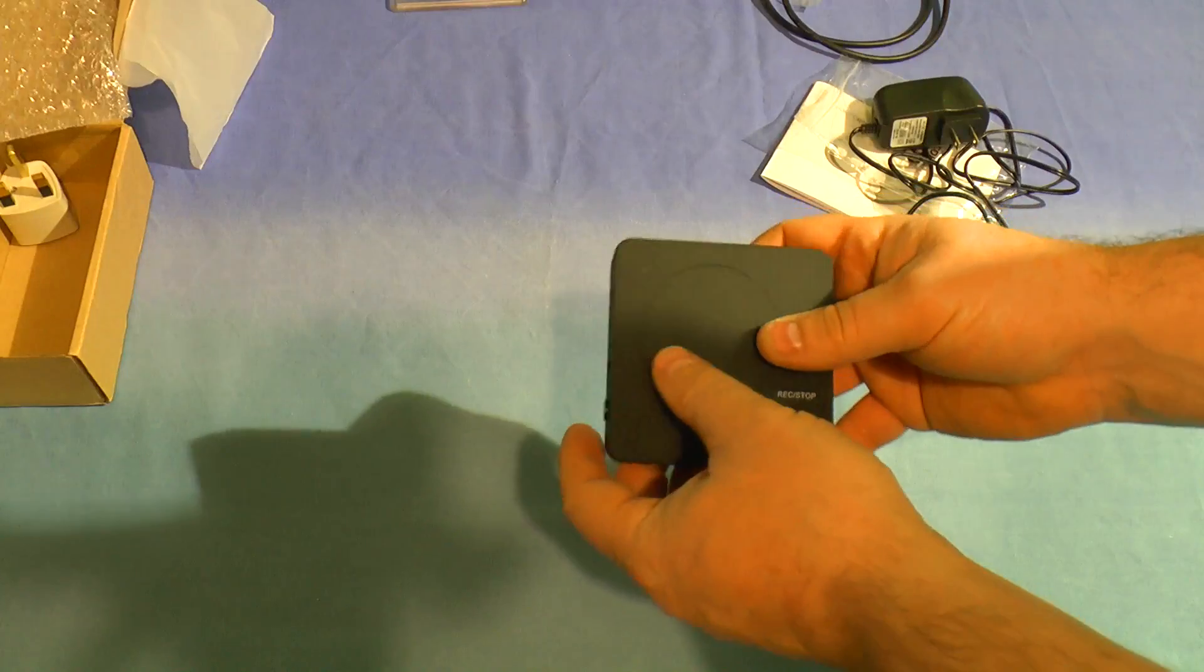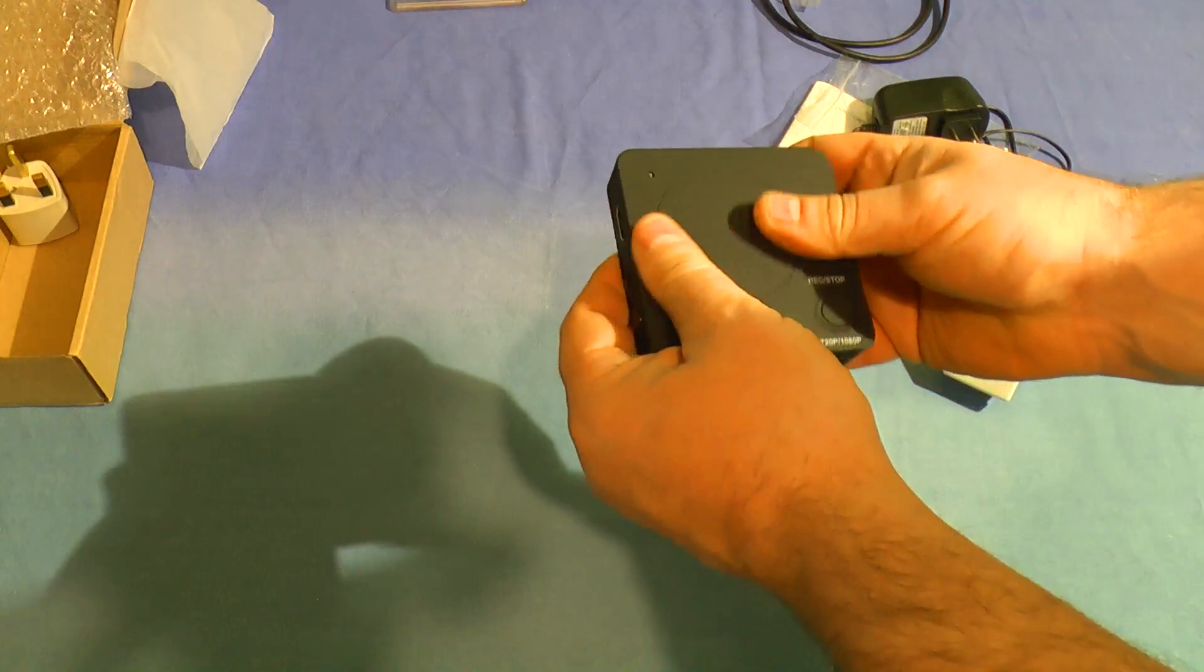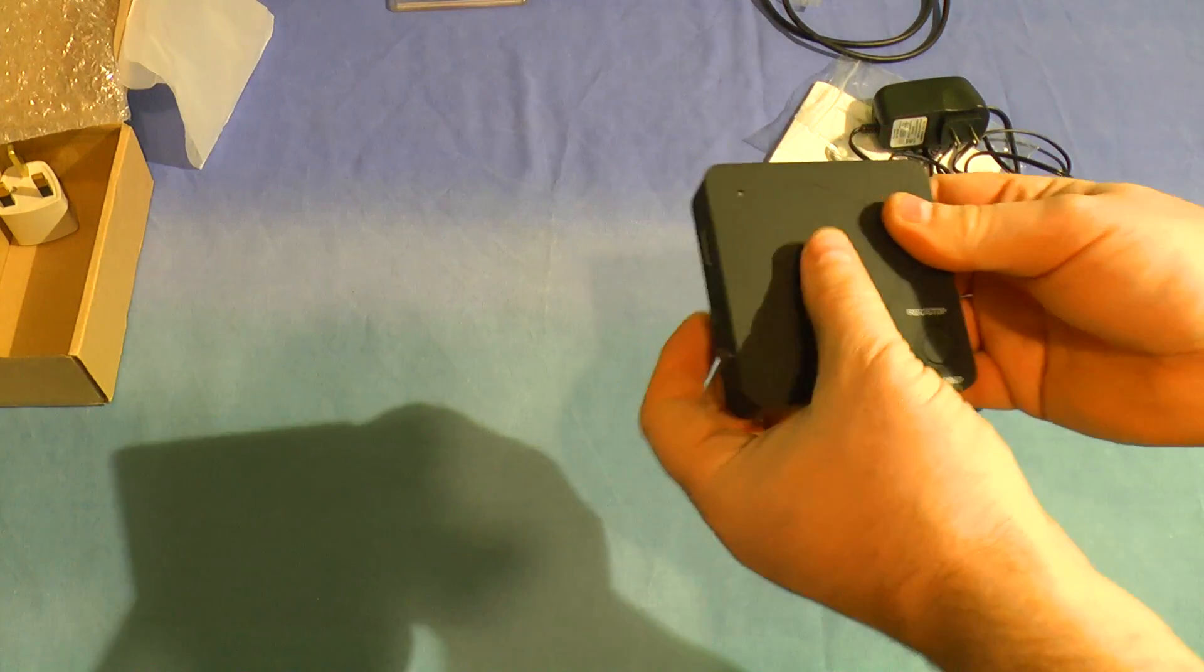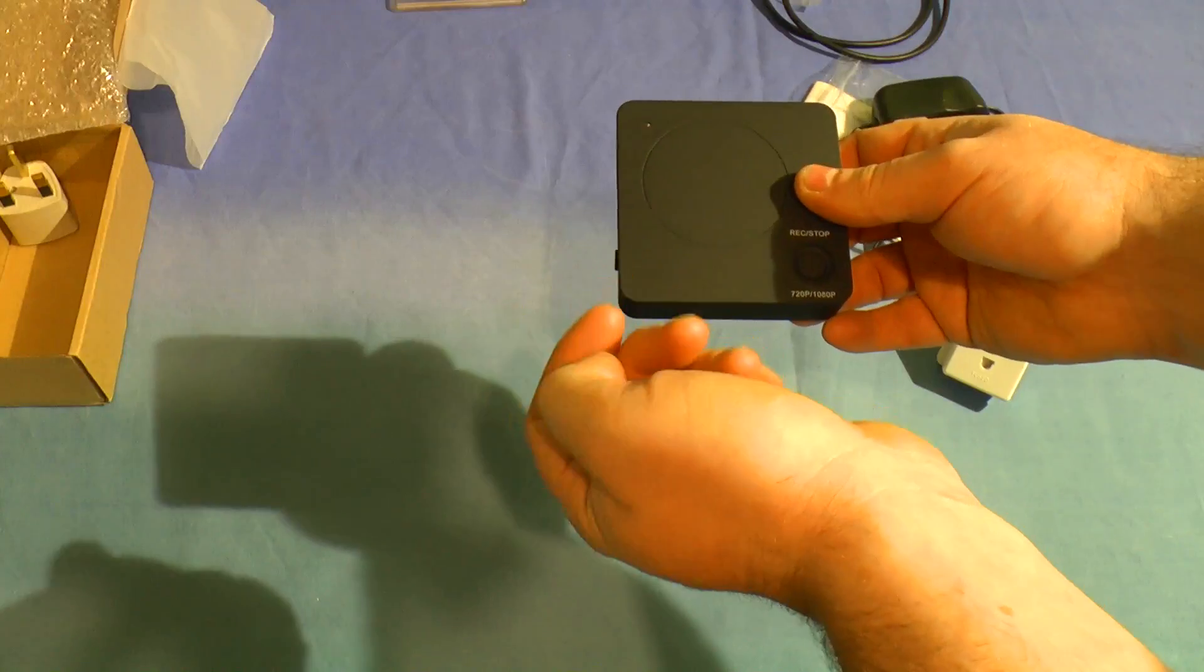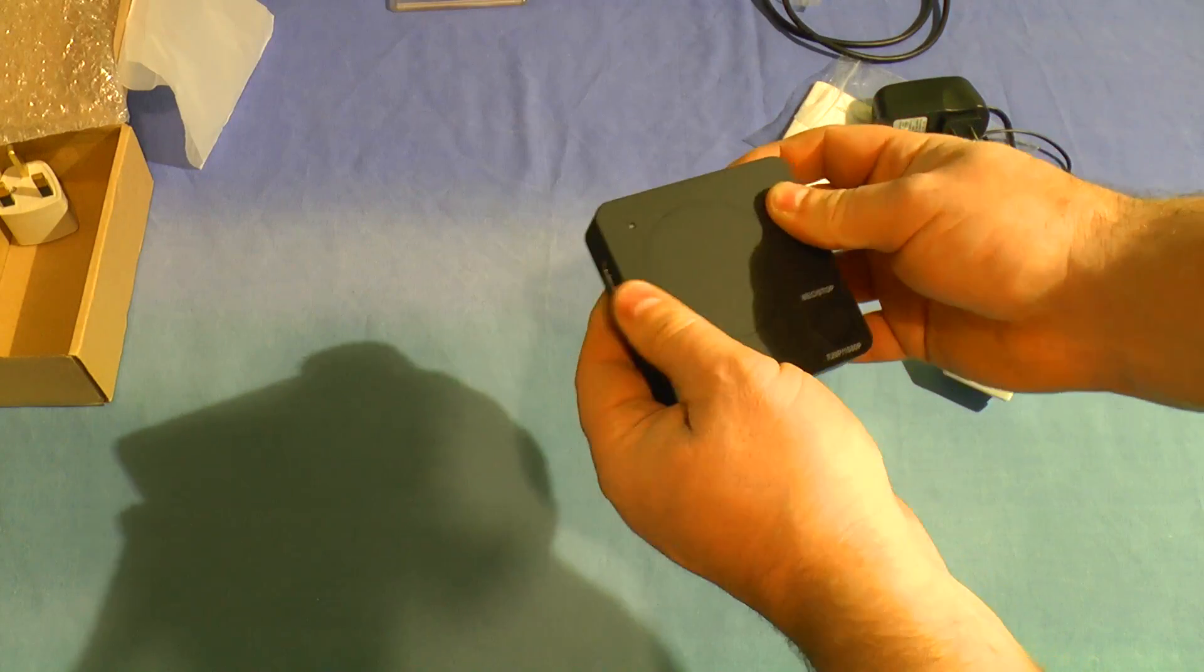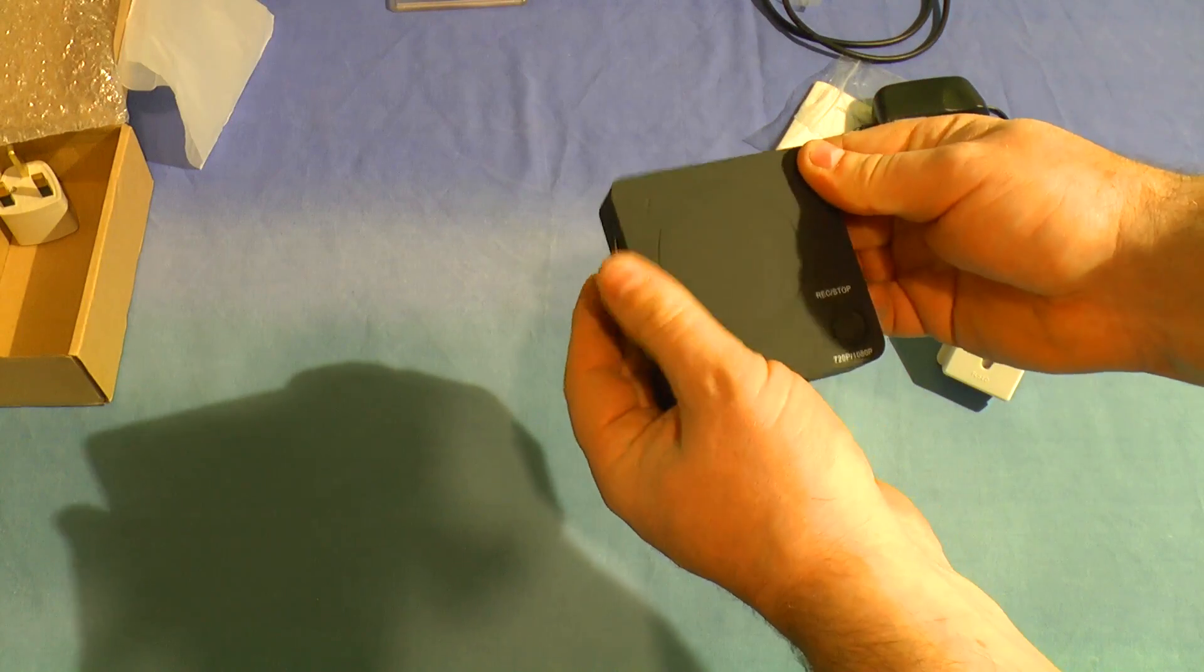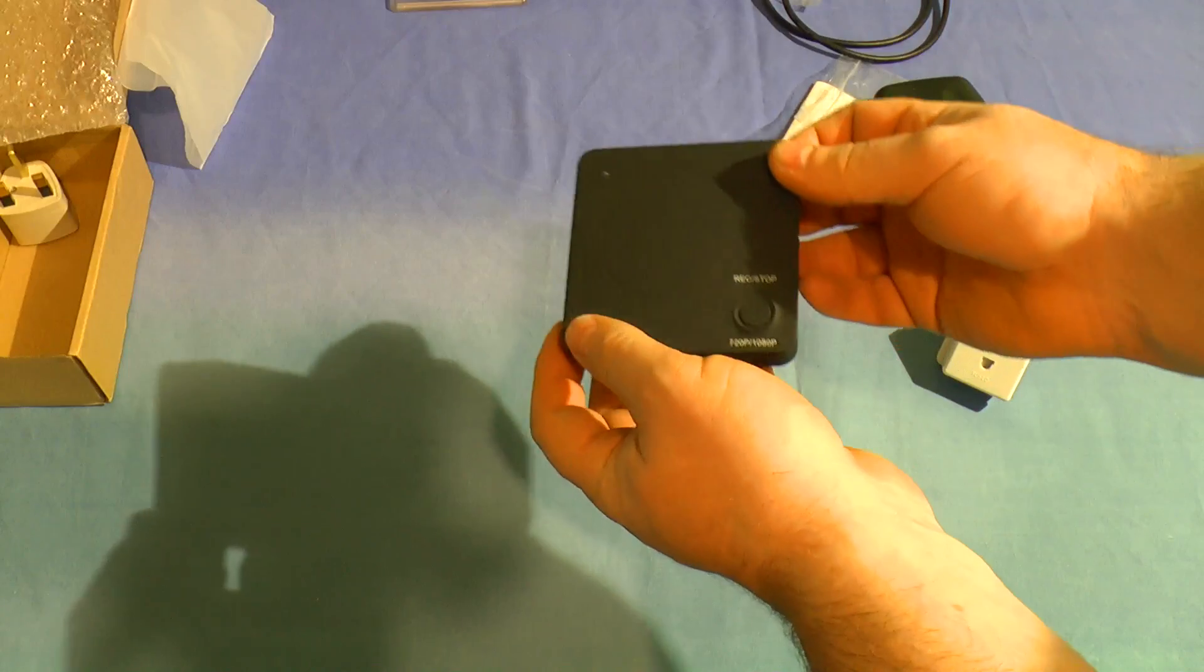The box has got the matte plastic, like the soft feel pens that you get. It's the same sort of feel. It feels almost rubbery but it's actually hard plastic.